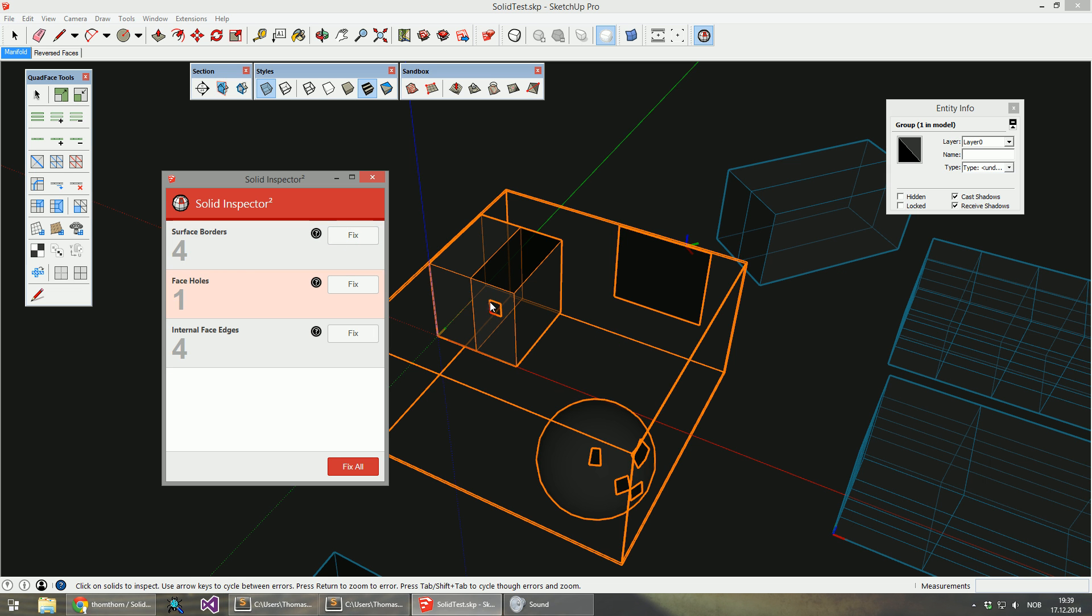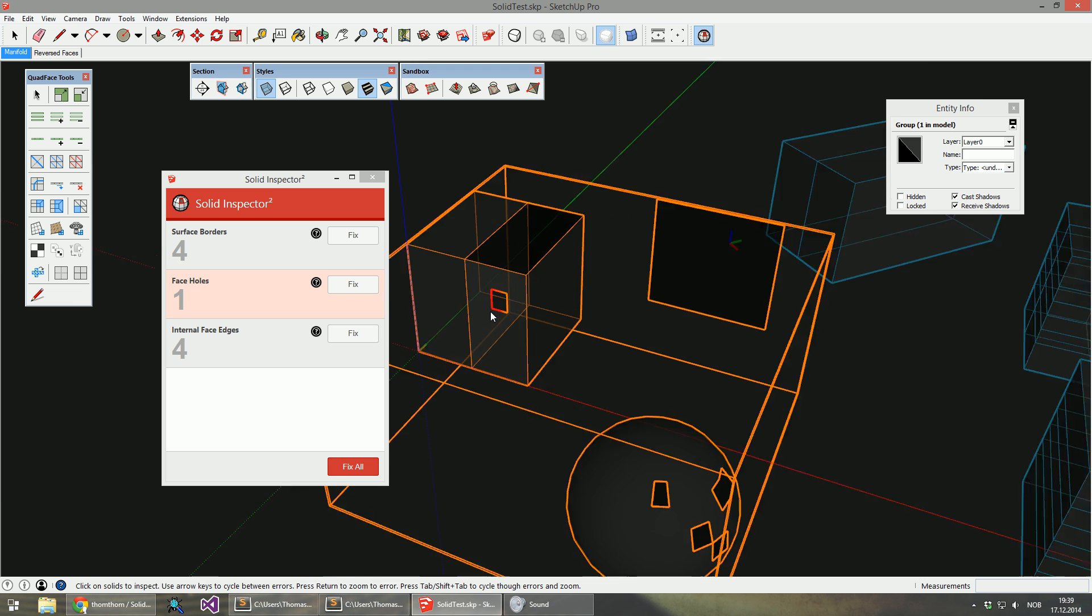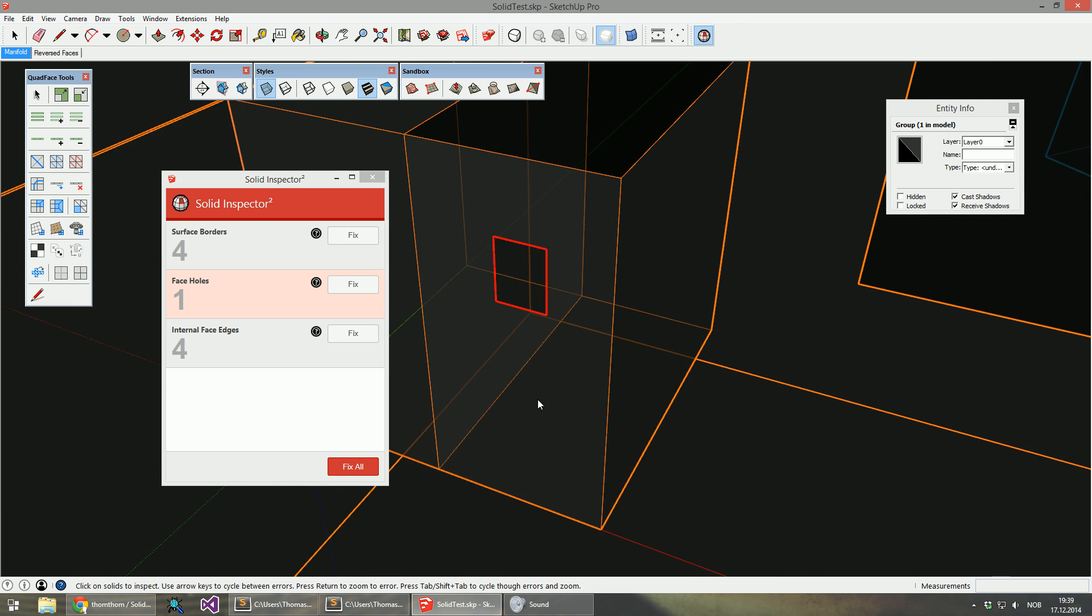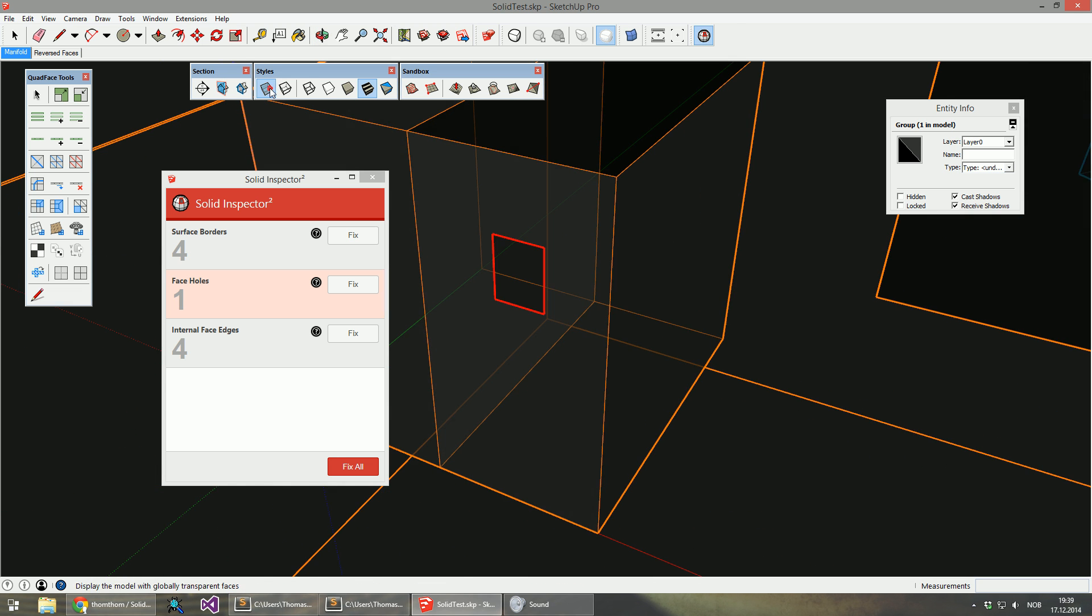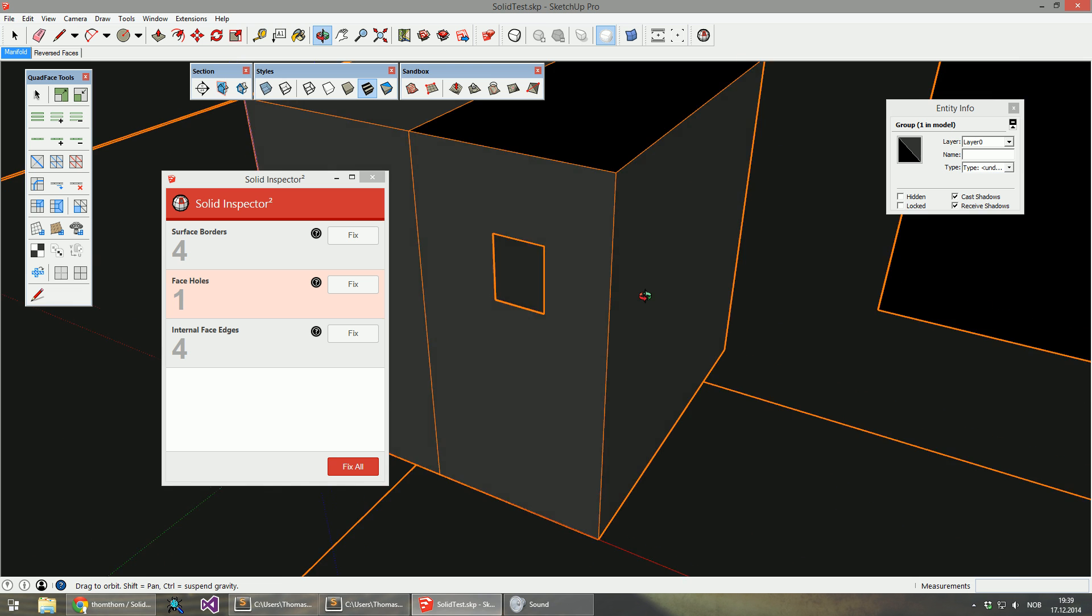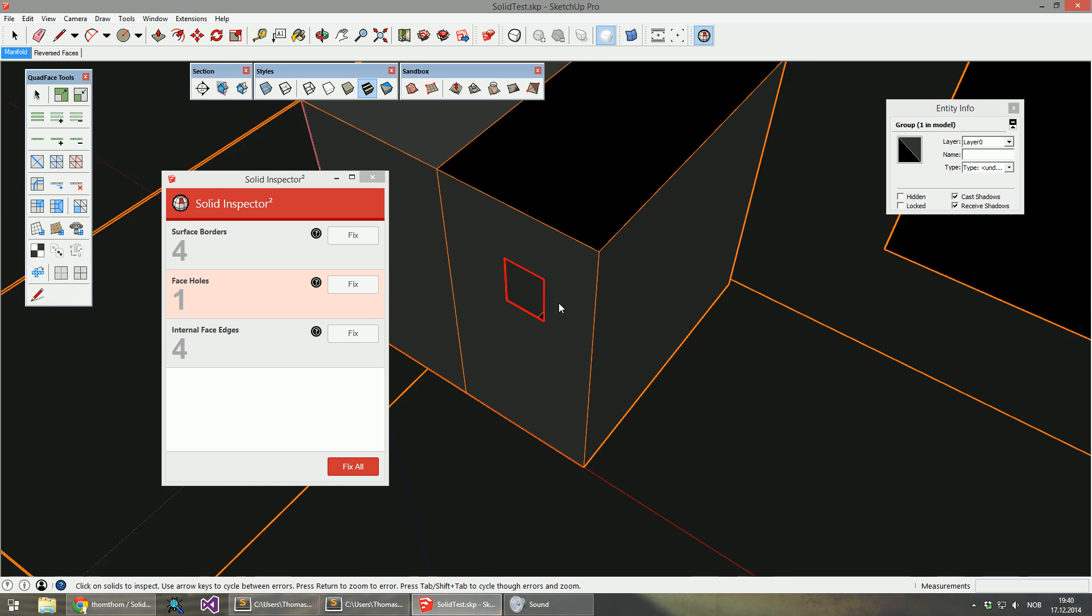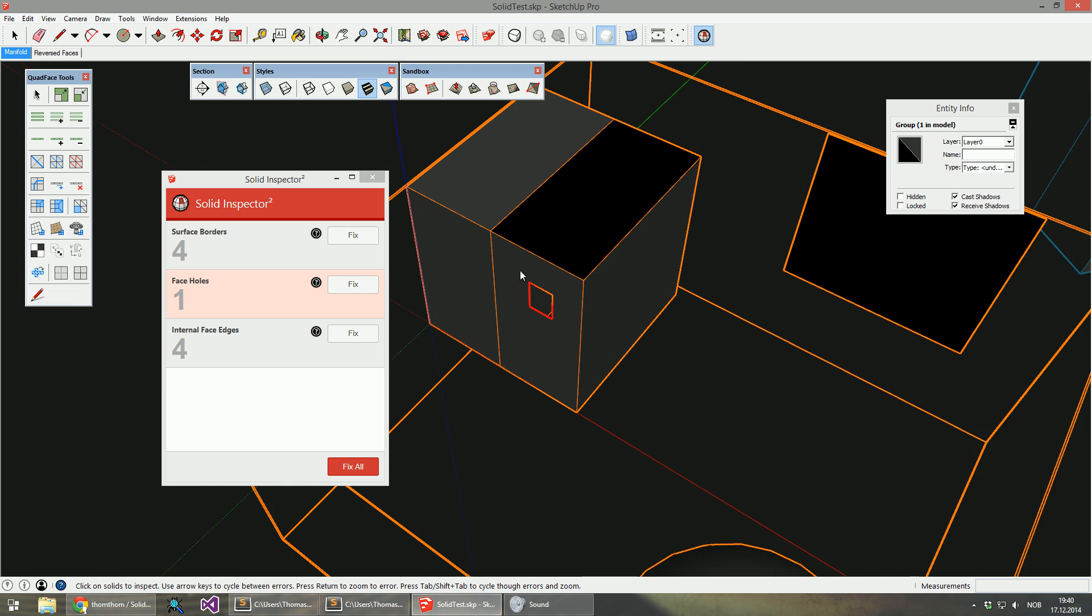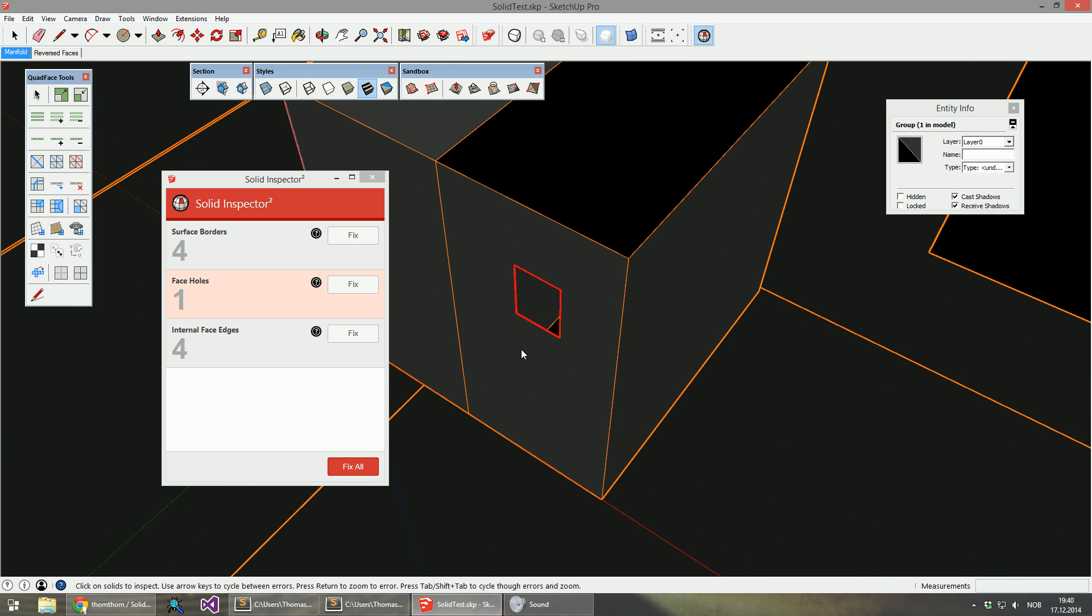Face holes. Let's turn X-ray off. That's holes that are formed on the inside of a face. And this is also fixable. This is fixed by simply deleting it.